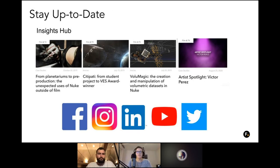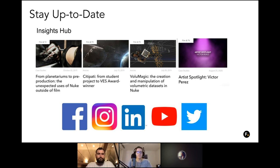Stay up to date with us. Follow us on our social media channels, and of course our Insights Hub as well, where we have plenty of case studies, artist spotlights, and more articles. So definitely check those out when you have some time.